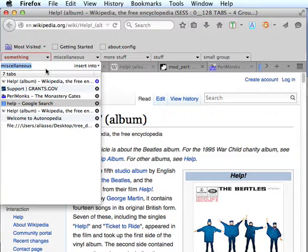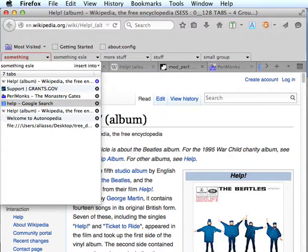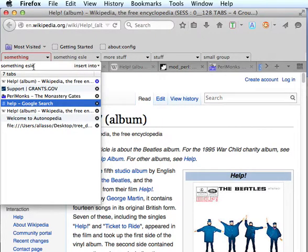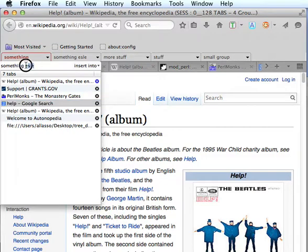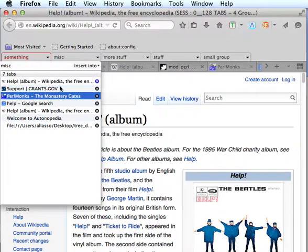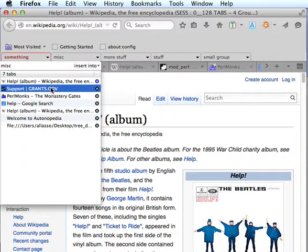We can rename the group in this box here as well. We'll call this something else. Misspelled something else. We'll rename it back to miscellaneous. How's that?